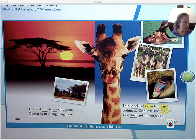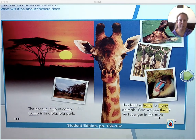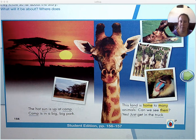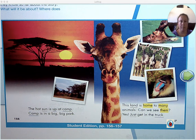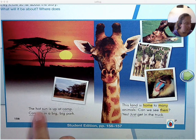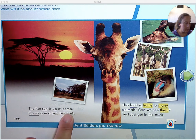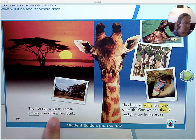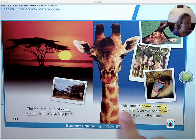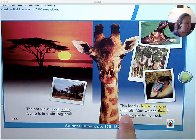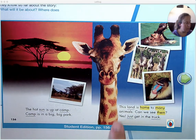Please read these two pages. The hot sun is up at camp. Camp is in a big, big park. This land is home to many animals. Can we see them? Yes — just get in the truck.